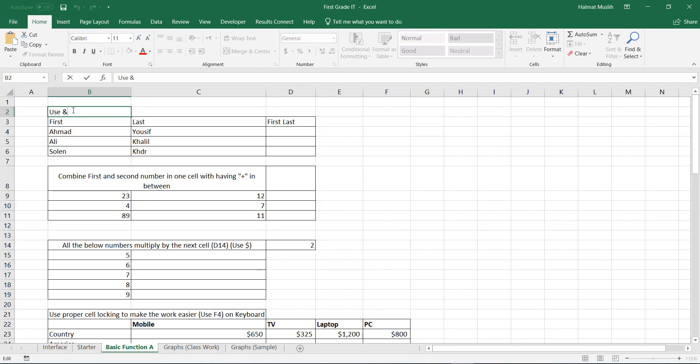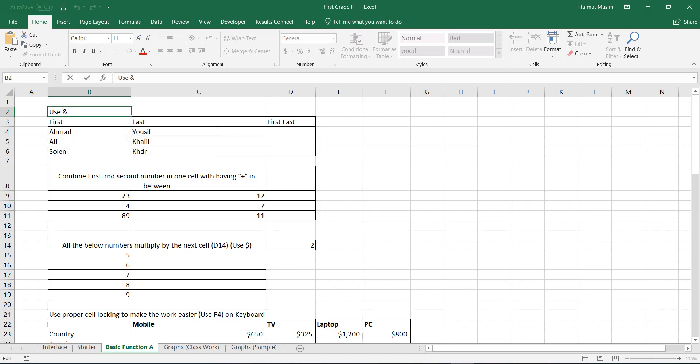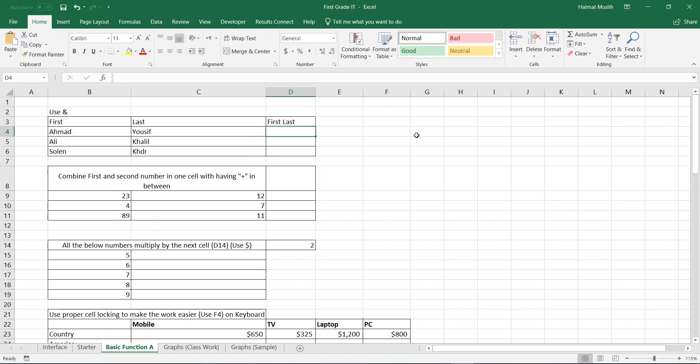Let's start the first example. I want to combine this cell which contains first name with this cell which contains the last name, to be shown in this cell with a space in between. Let's start. Select the cell that you want the result to be shown in it.